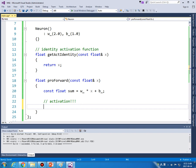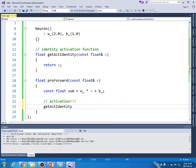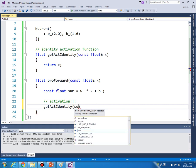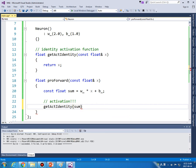So if we use identity activation function, getActIdentity, then we can simply return identity function.